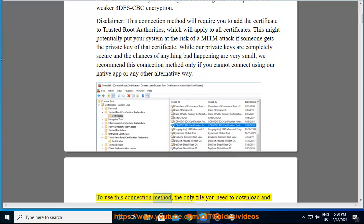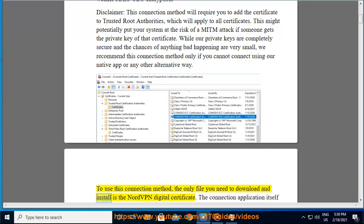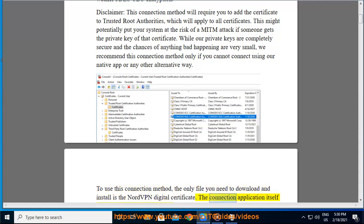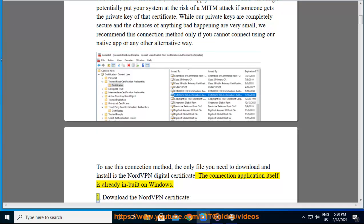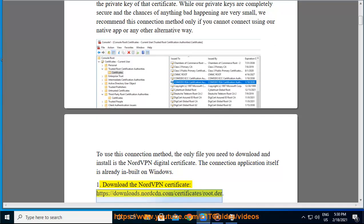To use this connection method, the only file you need to download and install is the NordVPN digital certificate. The connection application itself is already inbuilt on Windows. Download the NordVPN certificate: https://downloads.nordcdn.com/certificate/root.der